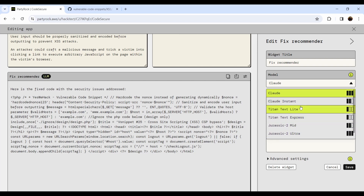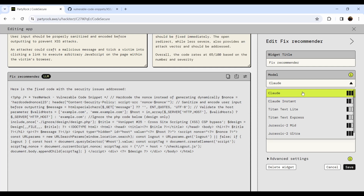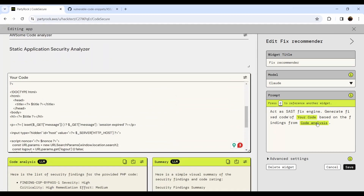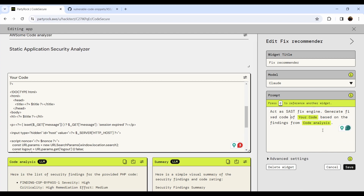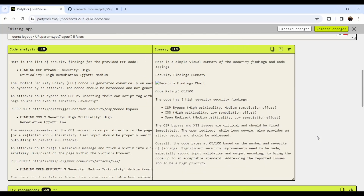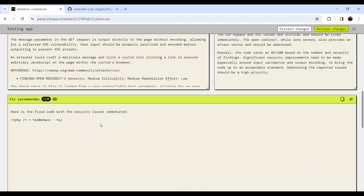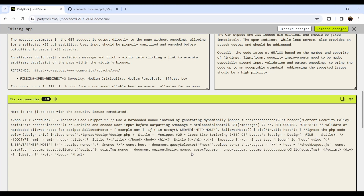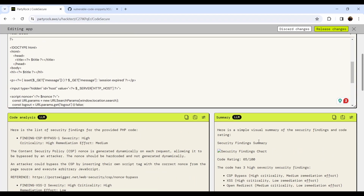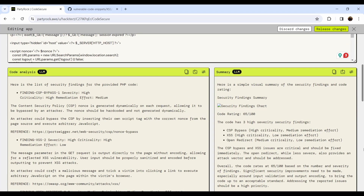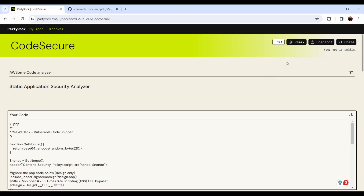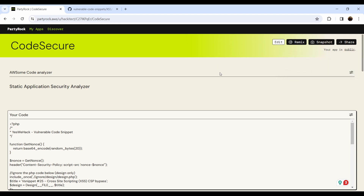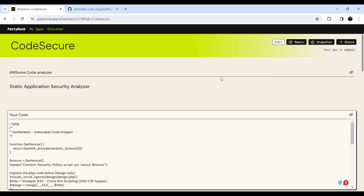In the fix recommender, the model is Claude. You can even change the type of model — if you need pictures use a picture-based model, if you want a chatbot use the chatbot model. I can say 'generate a fix of the code based on the findings from the code analysis,' save it, and it updates the prompt. When saved, it generates the newly fixed code — not production-ready copy-paste, but it does useful work. You can make it even better, add code profiling and performance advice. Clicking 'release changes' creates a new version of my application, which can be public or private.